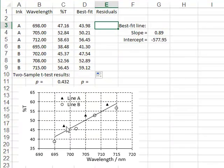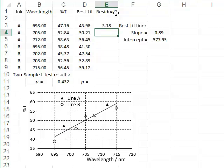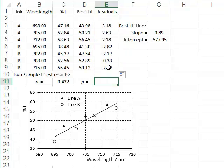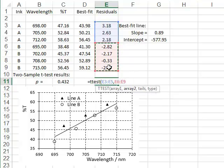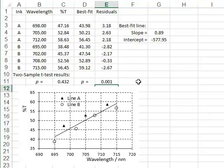We then measure the residual between the experimental value and the best fit value at each wavelength, which is simply the difference between the measured value and the best fit value, giving a residual of 3.18 for the first A data point. Copying that formula down, we can carry out a two-sample t-test on these residuals, comparing sample A and sample B, two-tailed with equal variance, giving a p-value of 0.001 — showing a significant difference between the two inks.